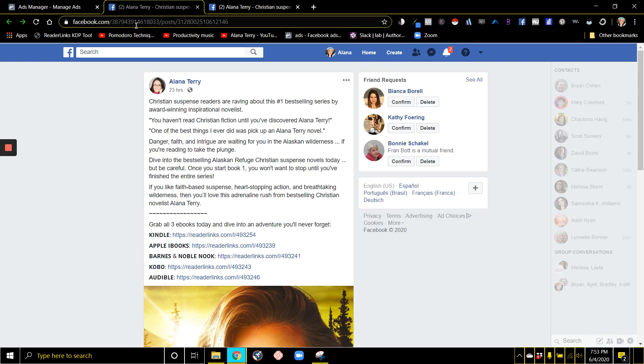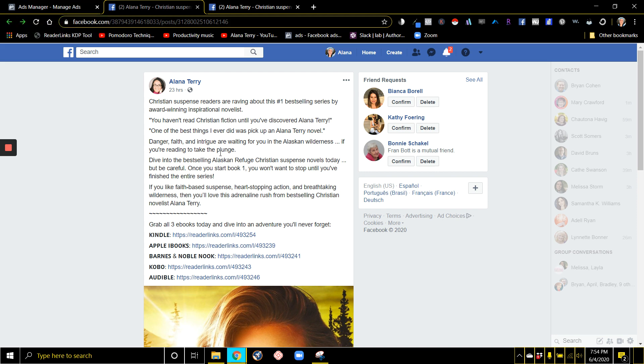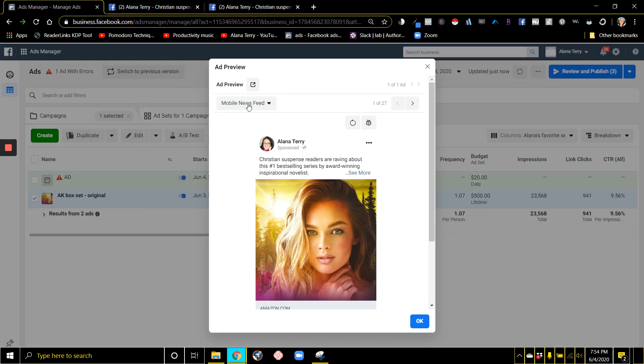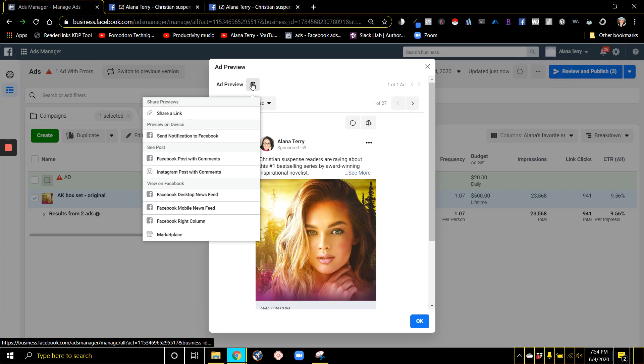And just one thing to remember is that if I go and make edits to this ad, it's going to change the permalink. The permalink is for this exact ad as it looks right now. So any changes you make, you'll want to just do that exact same thing to get the next permalink with the updates.